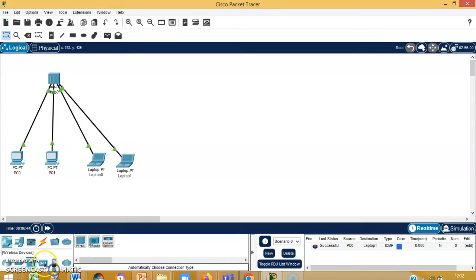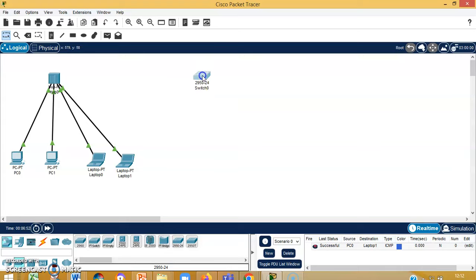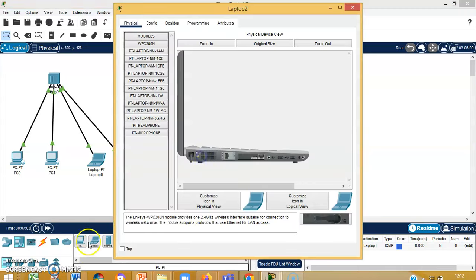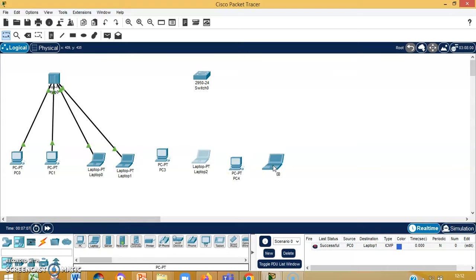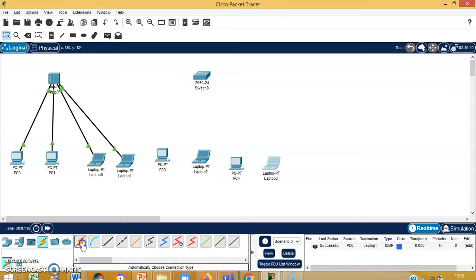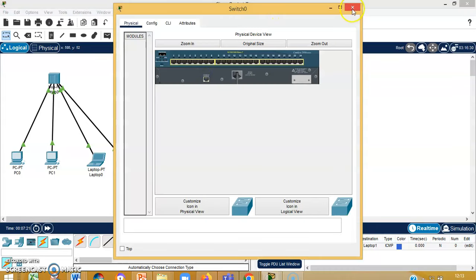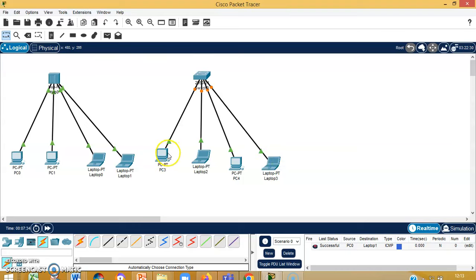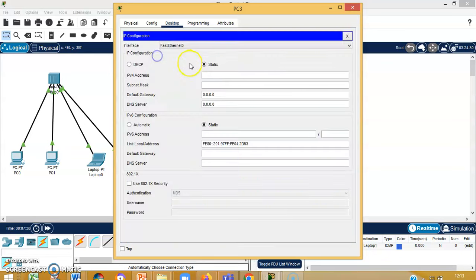Now let's move on to the second part — how the switch behaves in a network. We are selecting a 2950-24 switch. In the physical view, there are 24 ports so I can connect up to 24 devices, but I will restrict myself to only four devices. I can select a mix of laptops and desktops. Then I will use the automatic connection to connect the switches, and you can observe the network slowly going from red to orange and from orange to green.